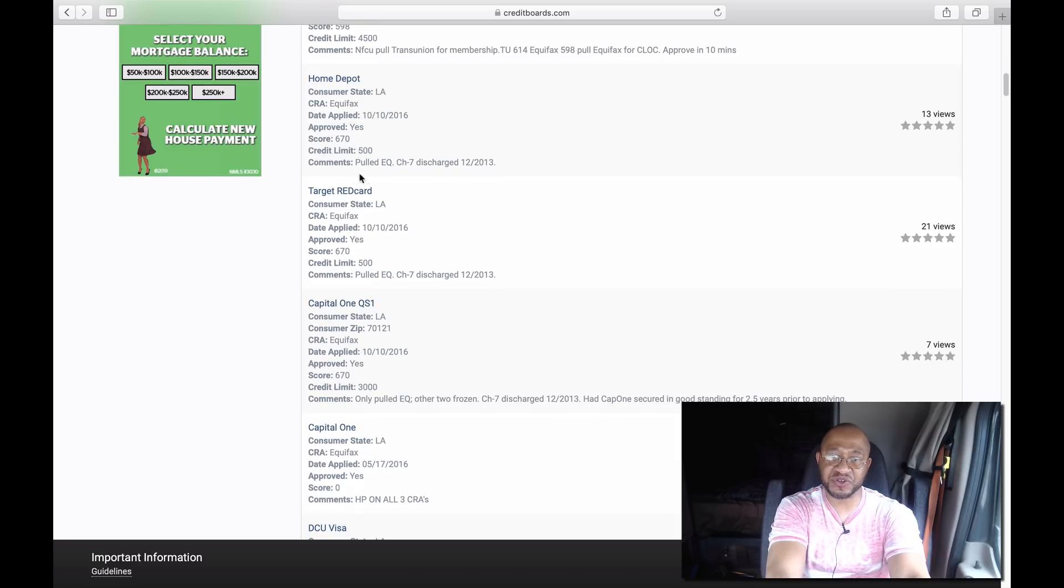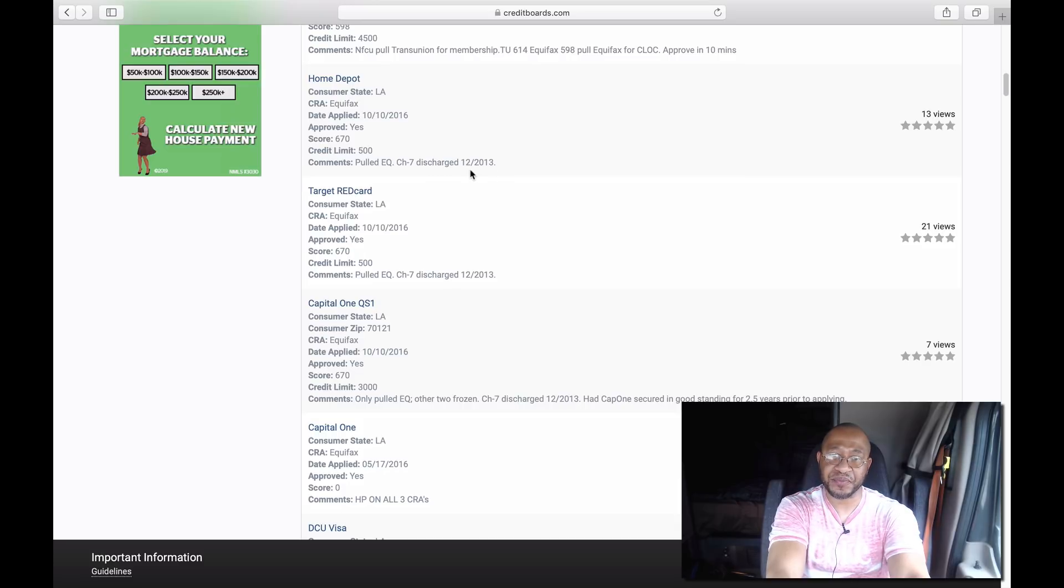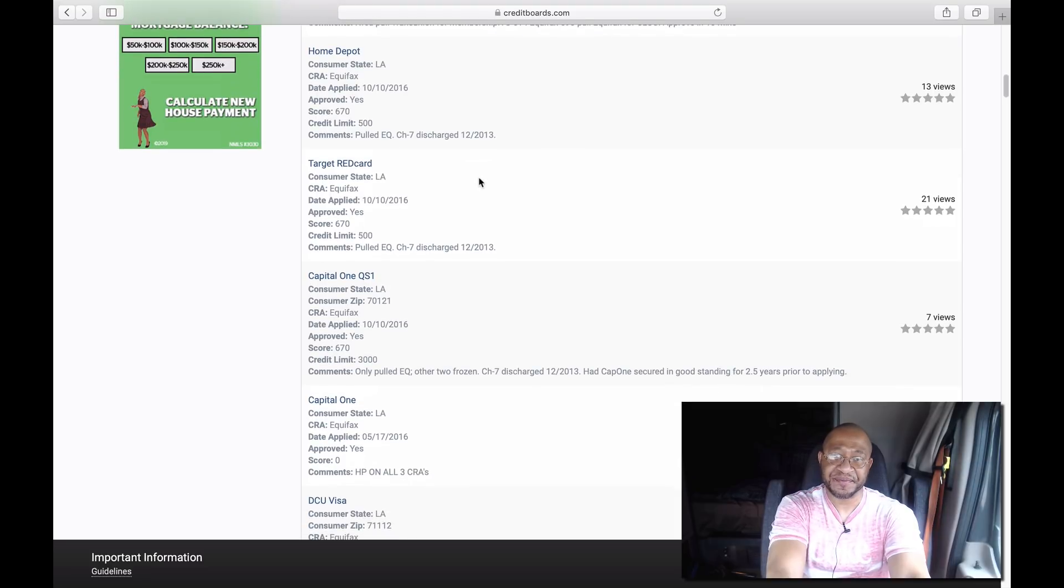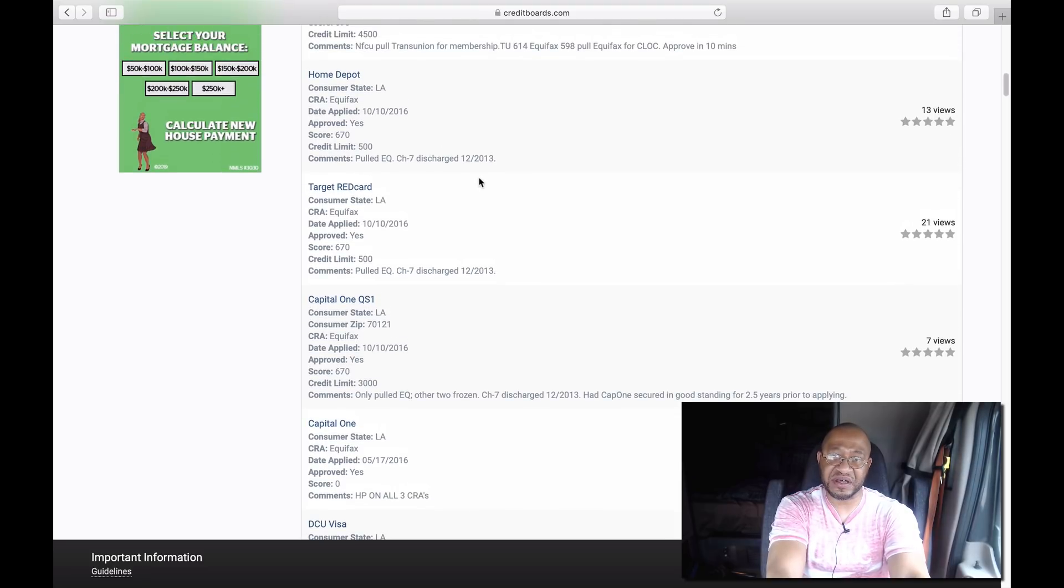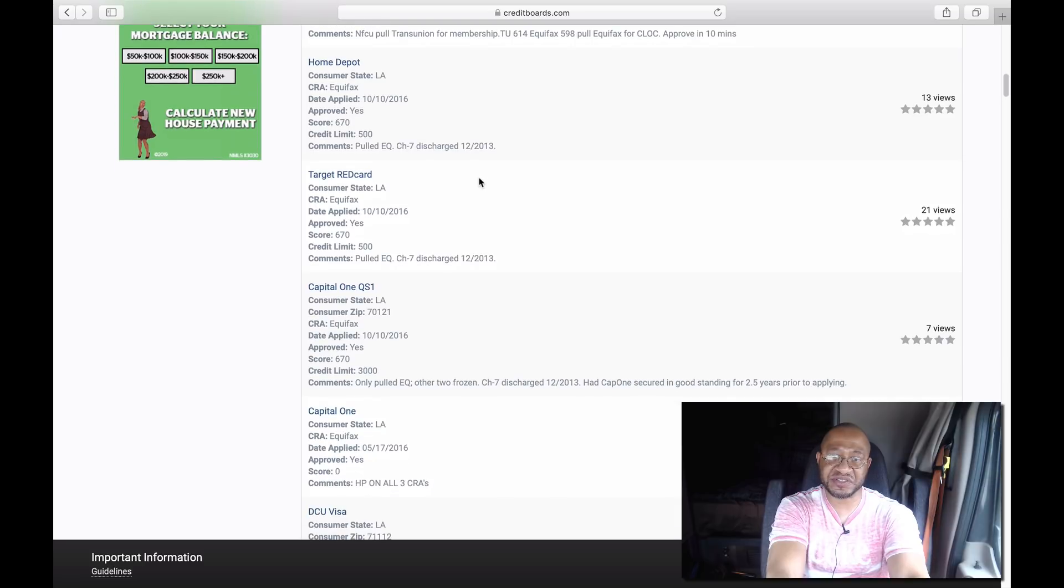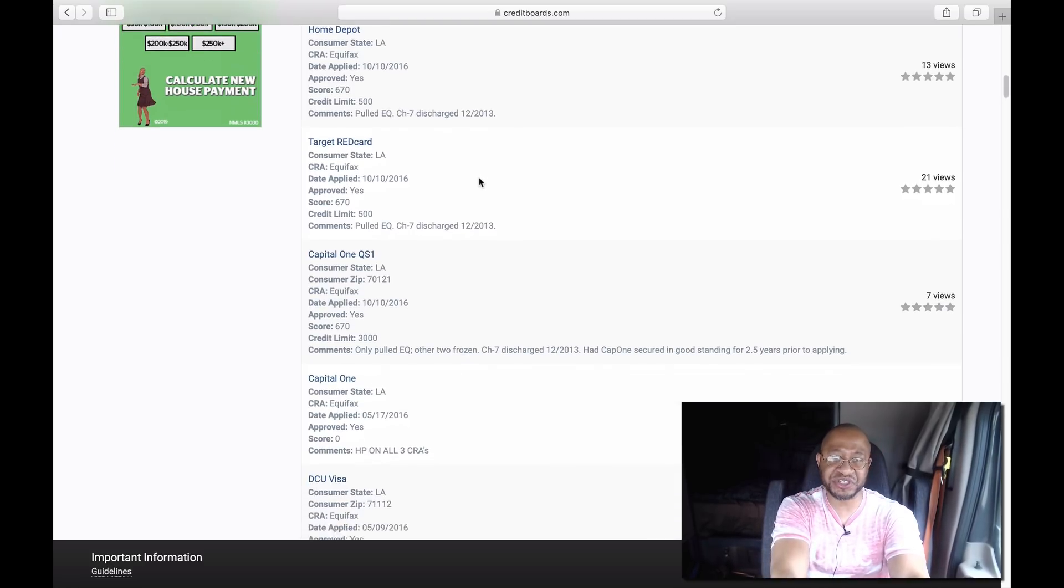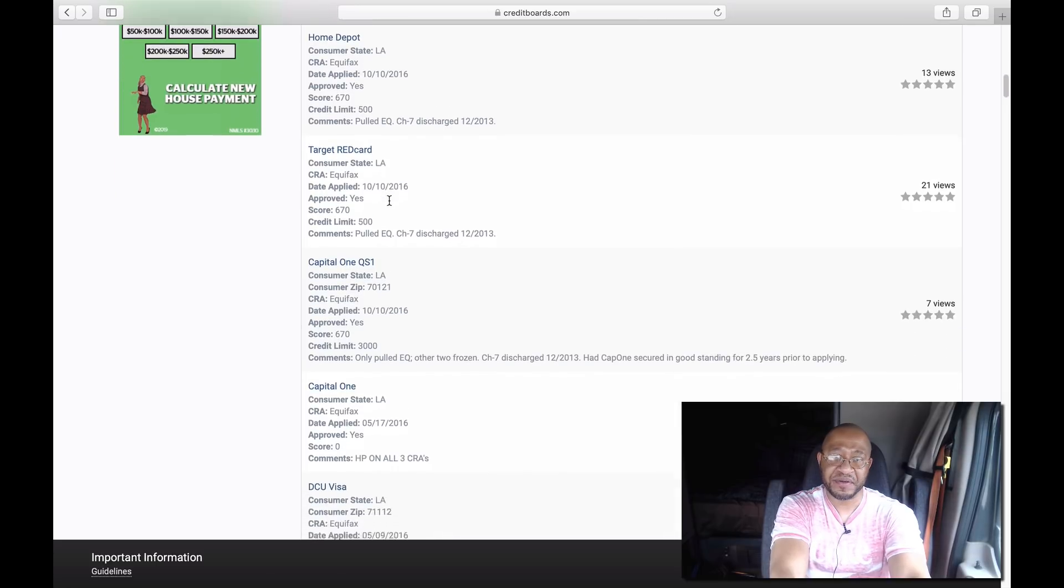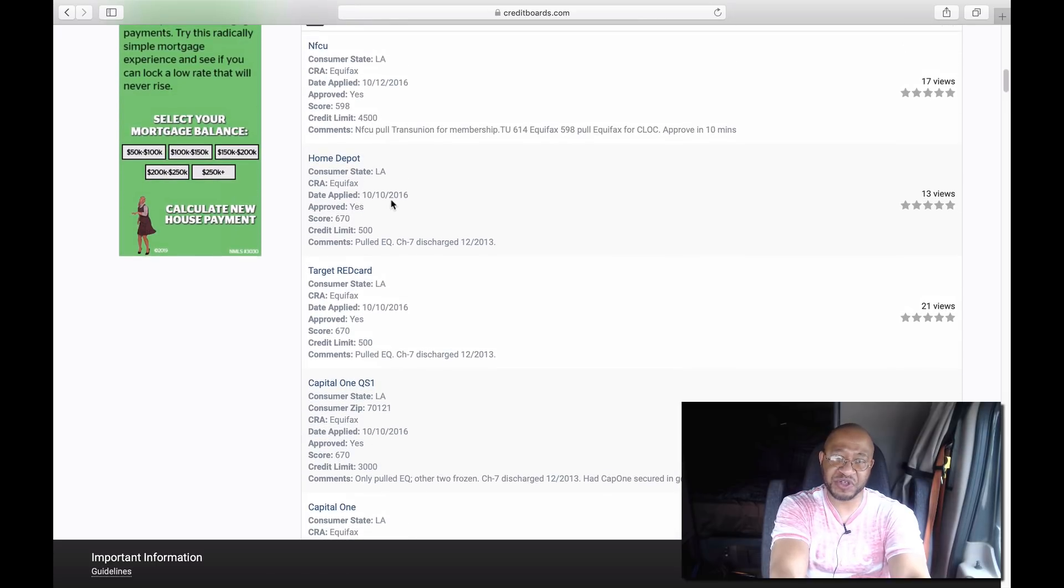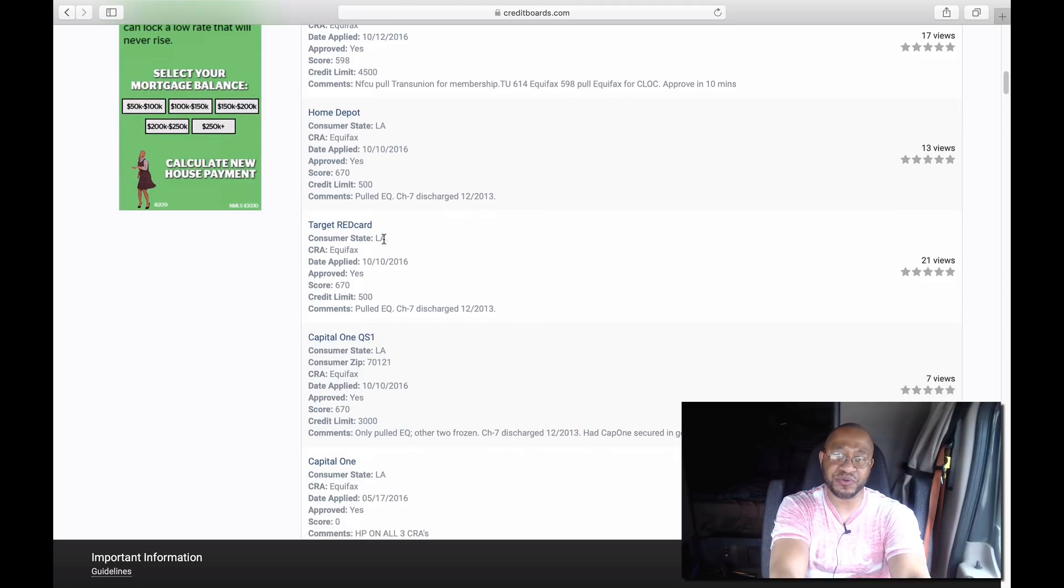The great thing about this person, he was in a Chapter 7 bankruptcy. His Chapter 7 discharged in December 2013, so it was three years from 2013 to 2016. He started building this credit up and started getting approved, and he's got a Home Depot card now. A lot of people talk about Home Depot is one of the hardest ones to get.